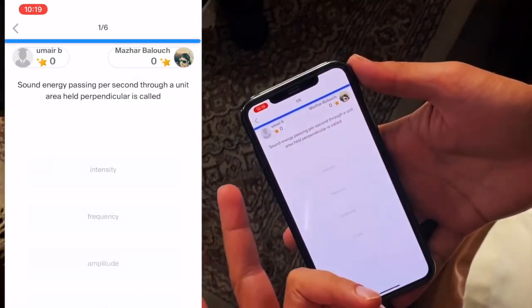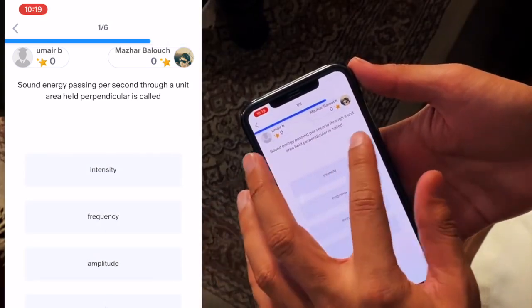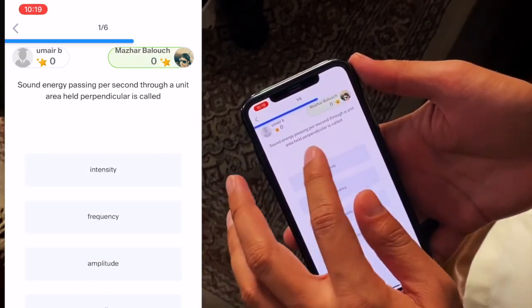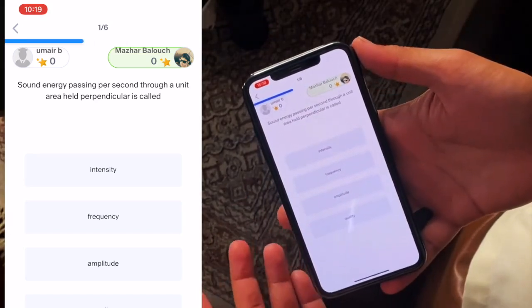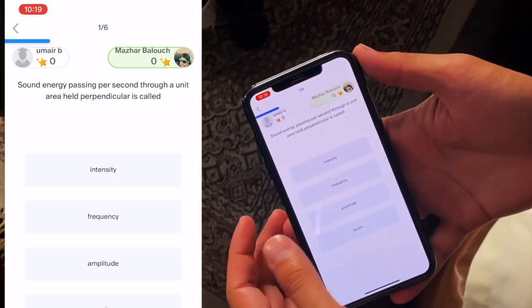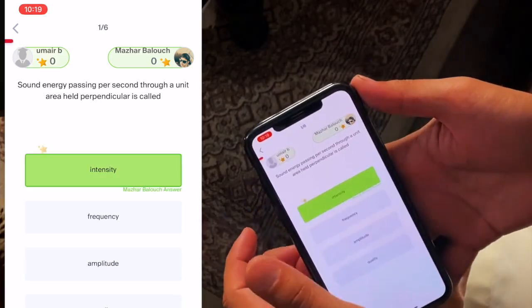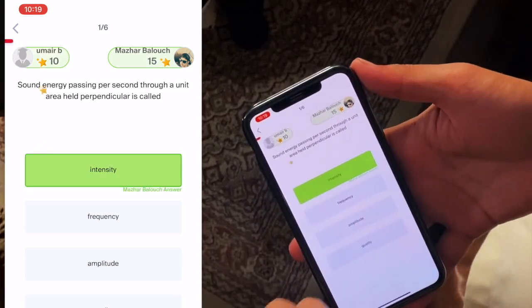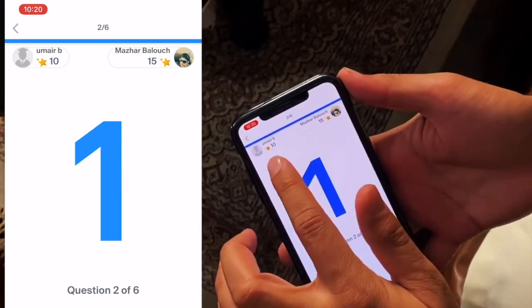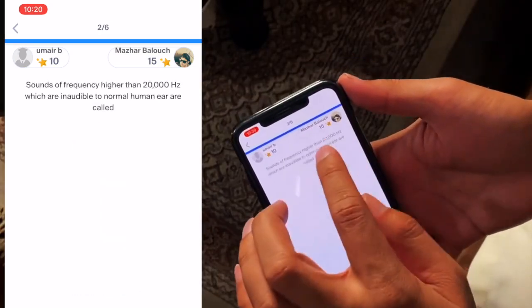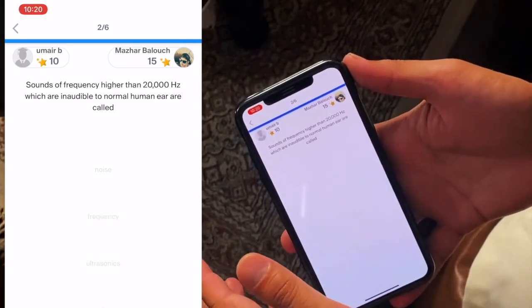Sound energy passing per second through a unit area held — what is it called? Ali, tell me, you chose physics, you tell me. The interesting thing is that it gave me 15 to 10 points because it answered before. So this is also an interesting feature.